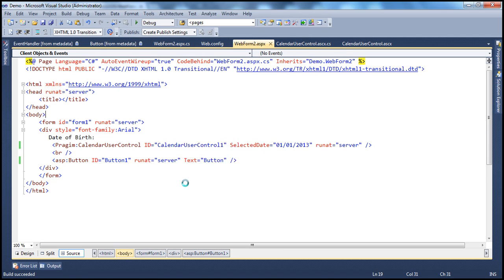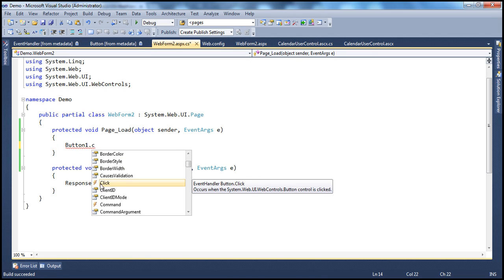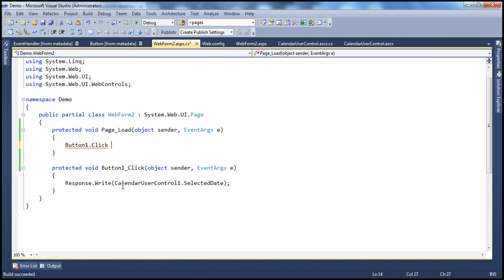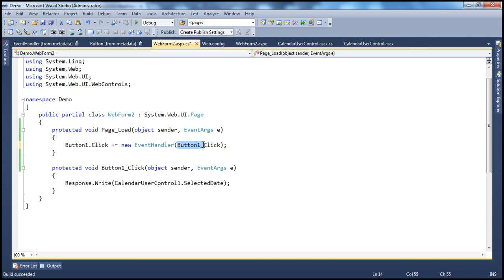Now let's look at how to do the same thing within code. To do that, I can use button1.Click. So click is an event — look at the lightning bolt symbol. When I type button1.Click, then press space and then plus-equals, Visual Studio is intelligent enough to know it's going to use the EventHandler delegate to register a function named button1_click. So button1_click is the method that needs to be called when this click event happens on button1.